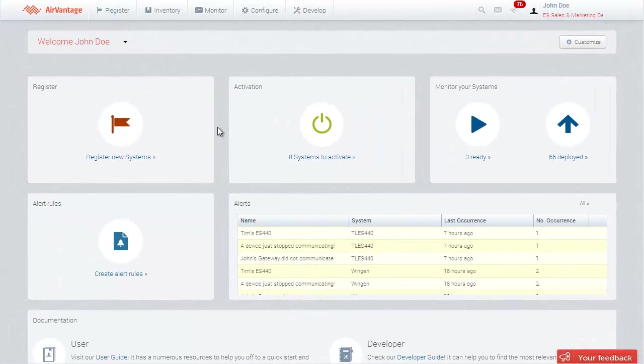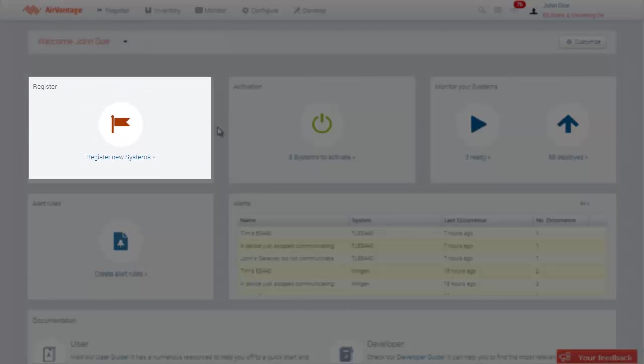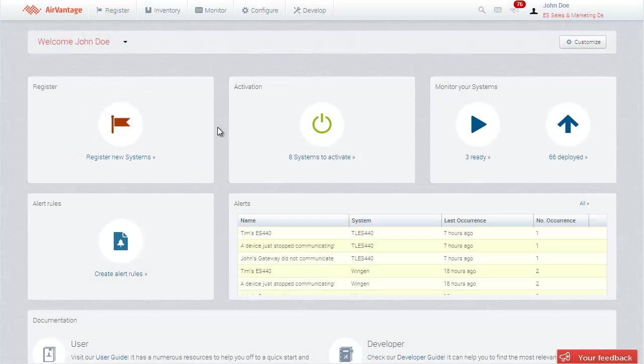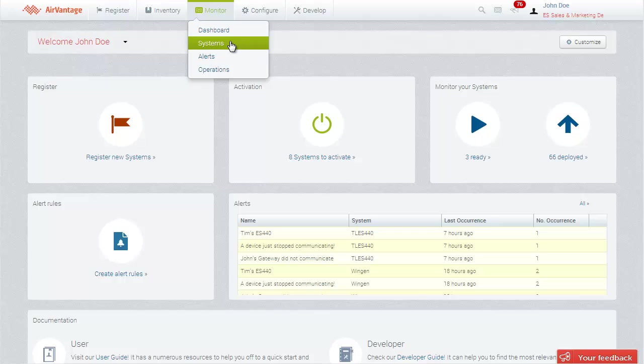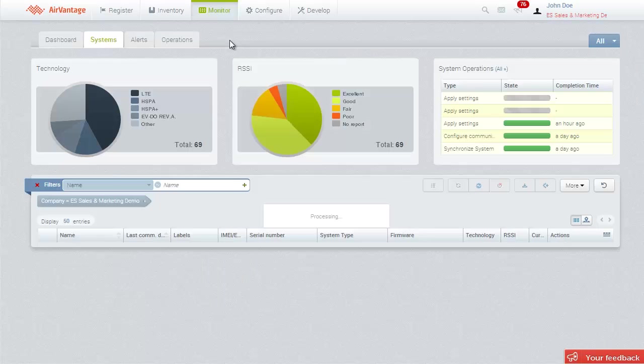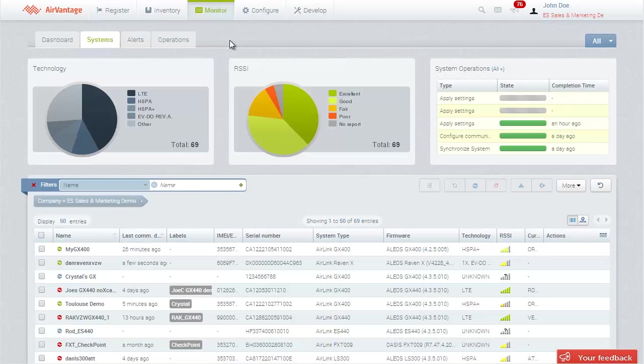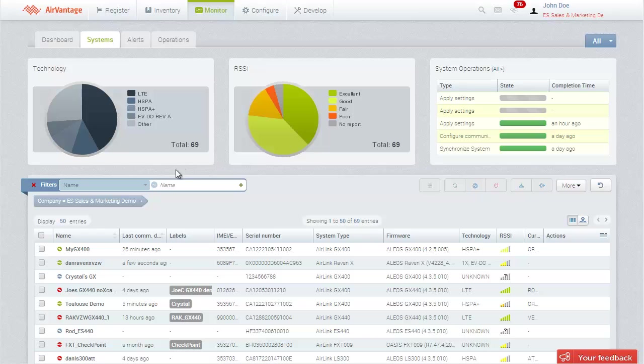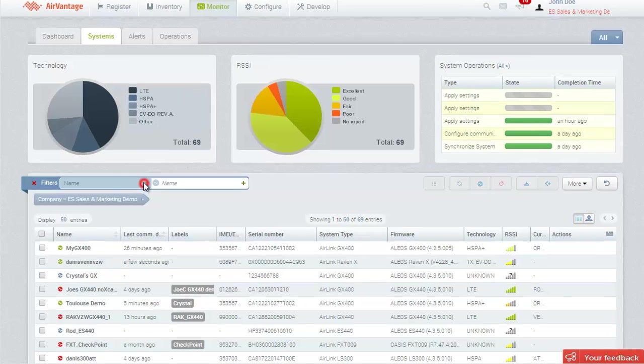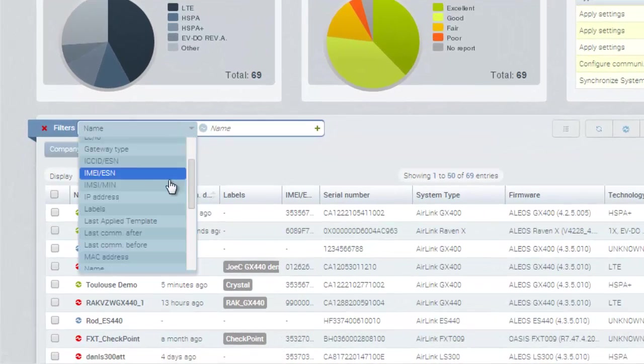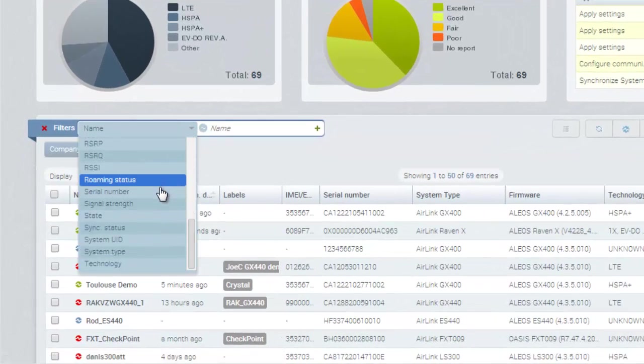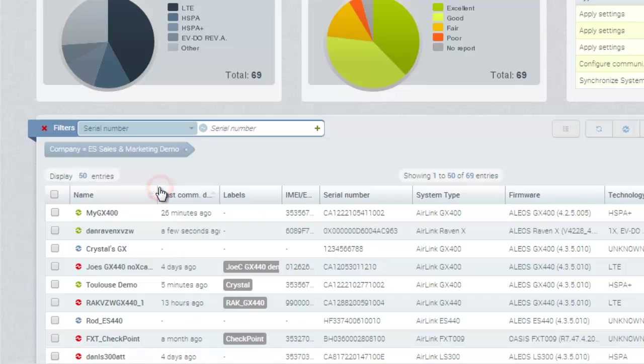In the last tutorial, we reviewed how to register your device with AirVantage on the register page. Let's start by finding the system we created. Click on the Monitor Systems tab to find the complete list of systems you are monitoring. You can use the Gateway Serial Number field as your filter to quickly find your device.